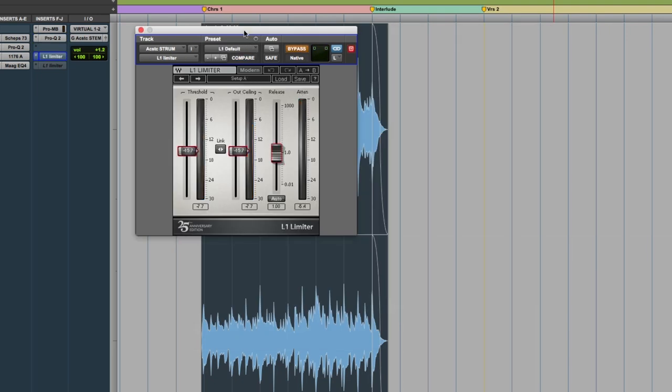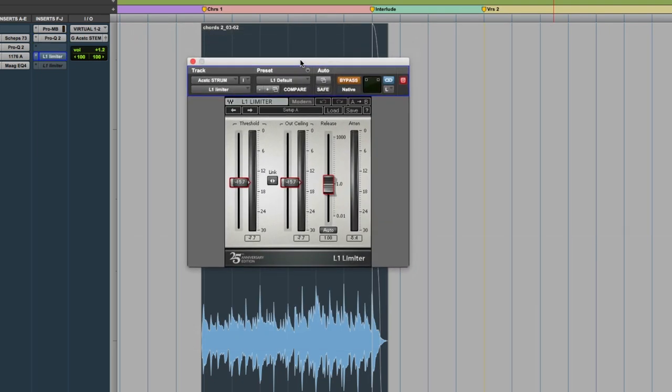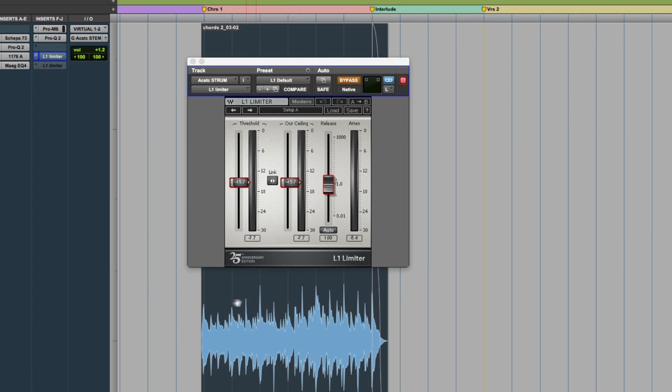It's by Waves, this is just the L1. We're just using this to shave off any crazy peaks. You can even see it in the waveform a little bit down here—whenever it switches to a new chord, it's a little louder on that first hit. We're just trying to even those out a little bit, so let's A/B that.